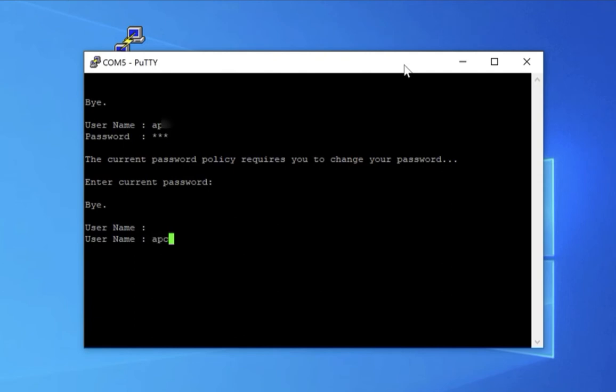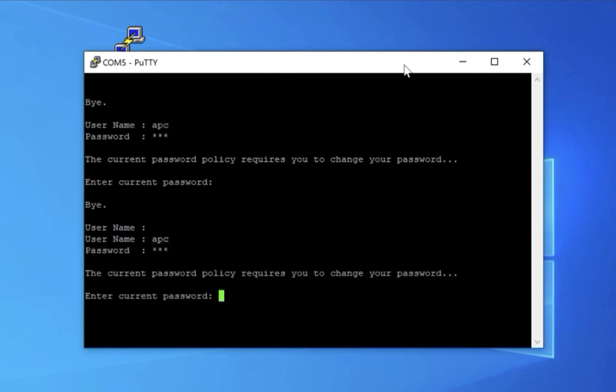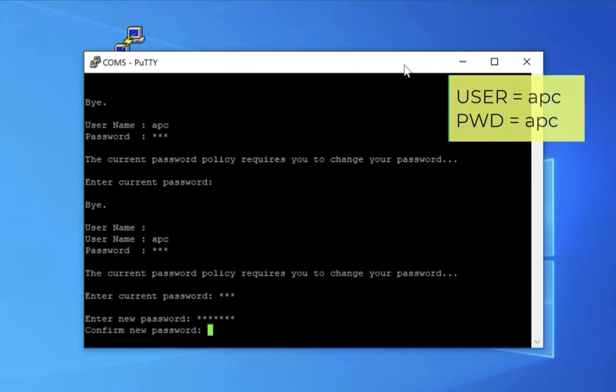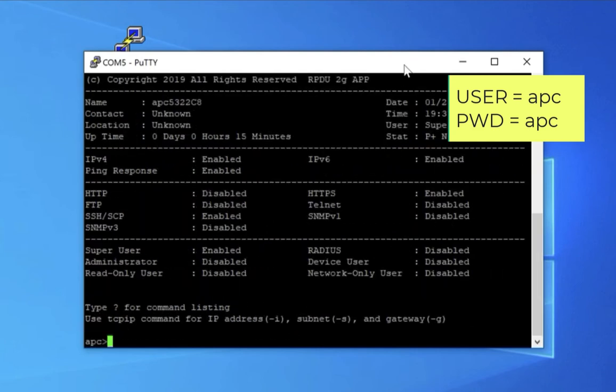So it's going to ask you first for a username and password. Those are both APC by default. And then it prompts you to enter APC again and enter a new password. Why the third request to enter it, I'm not sure, but that's how they have this set up.